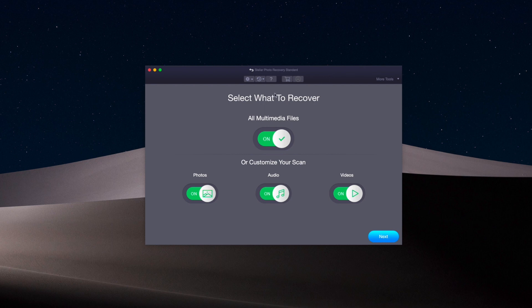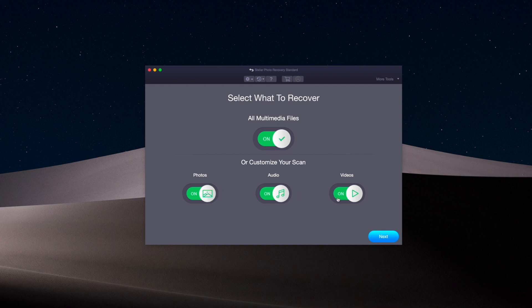When you fire up the software, you have the option of choosing all multimedia on the card. If you click this on, it's going to try to pull anything it can find—videos, photos, and audio.